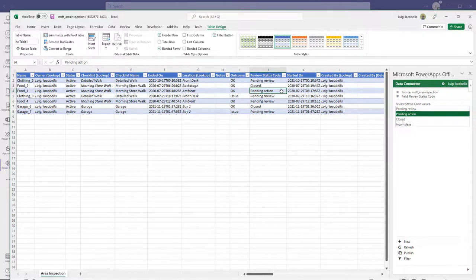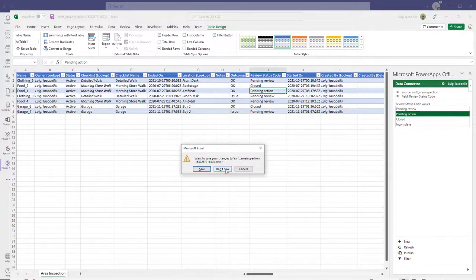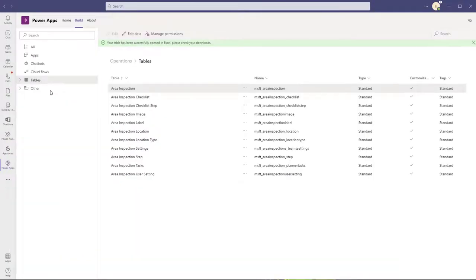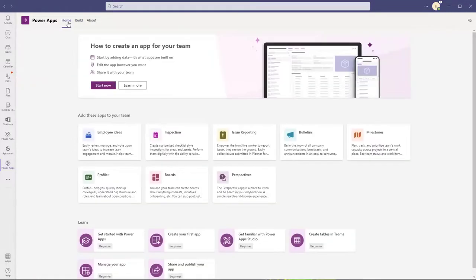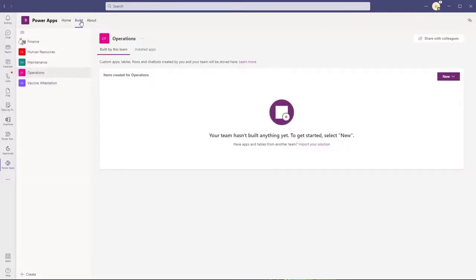If you do test it and it does update back in the application, please drop a comment so that everyone else can stay on top of that development. I'll quickly close out of this without saving, and I'll just quickly demonstrate how to do this for a different application — this time for the Milestones application.